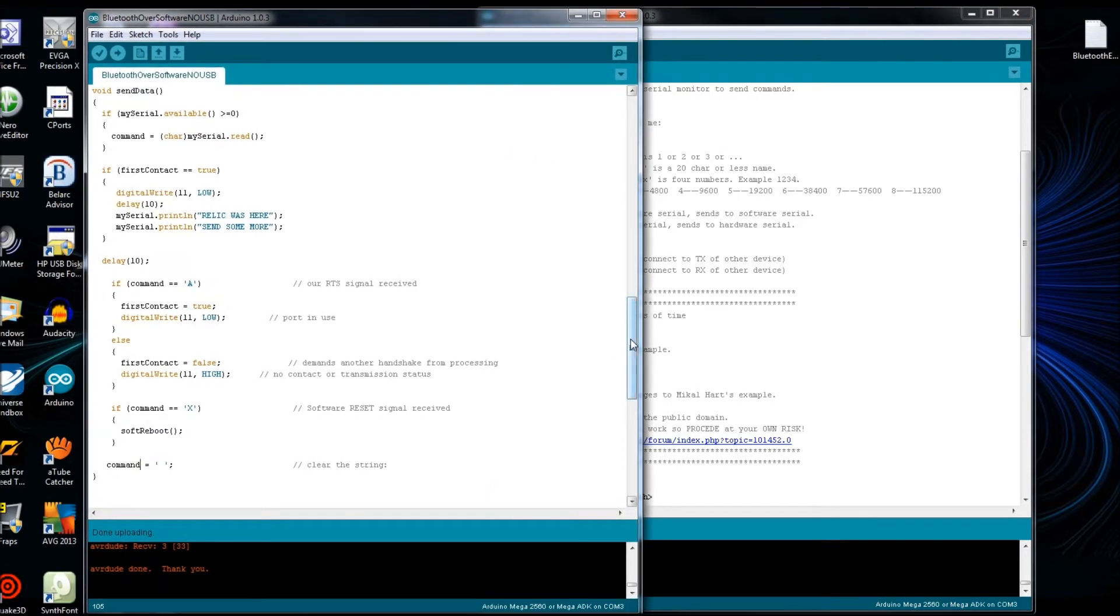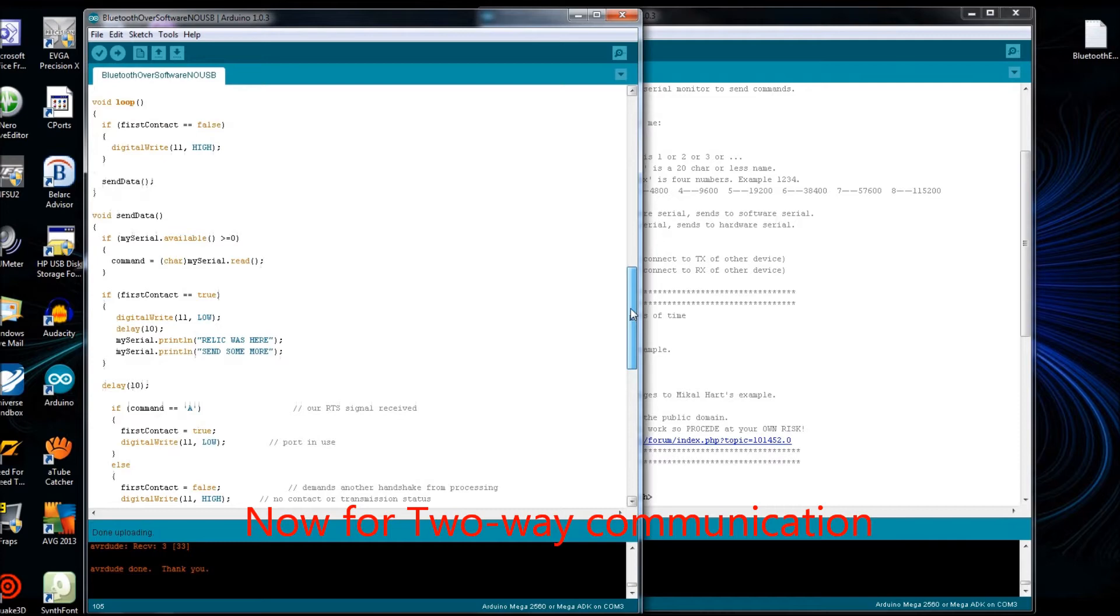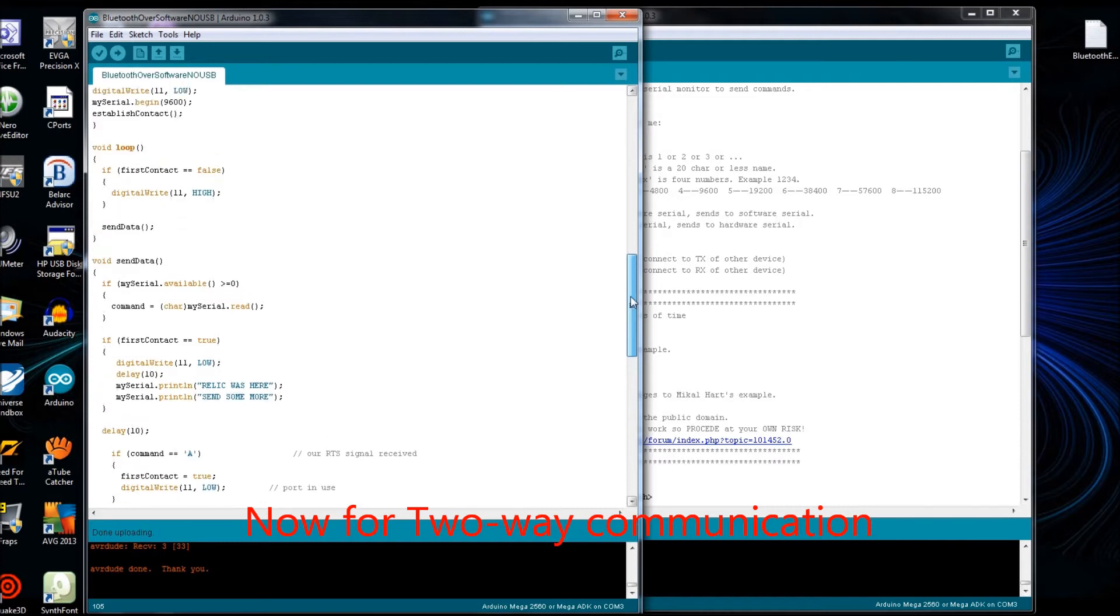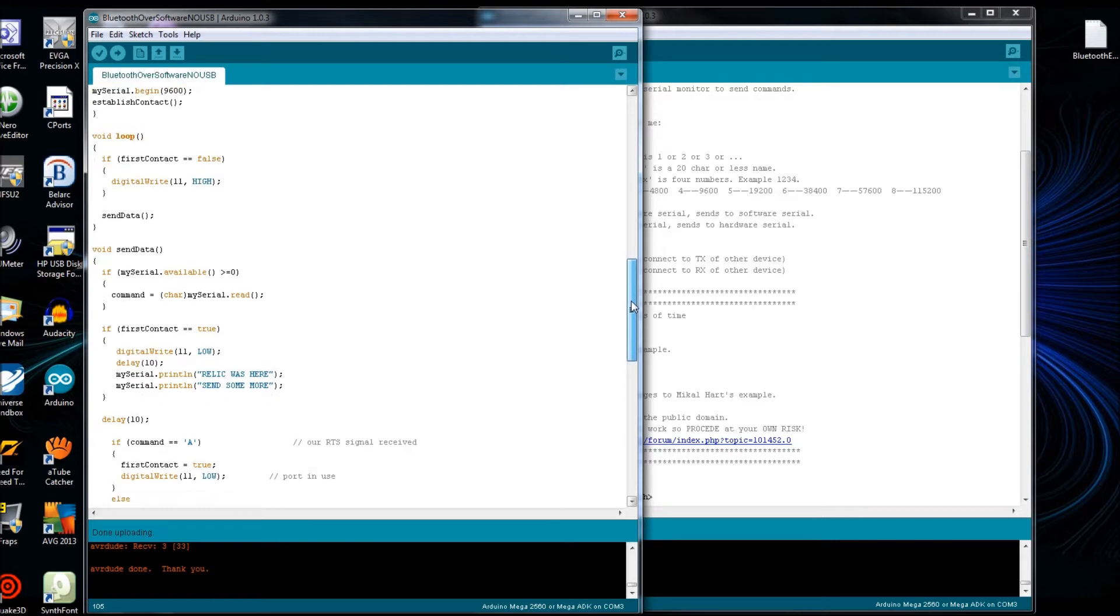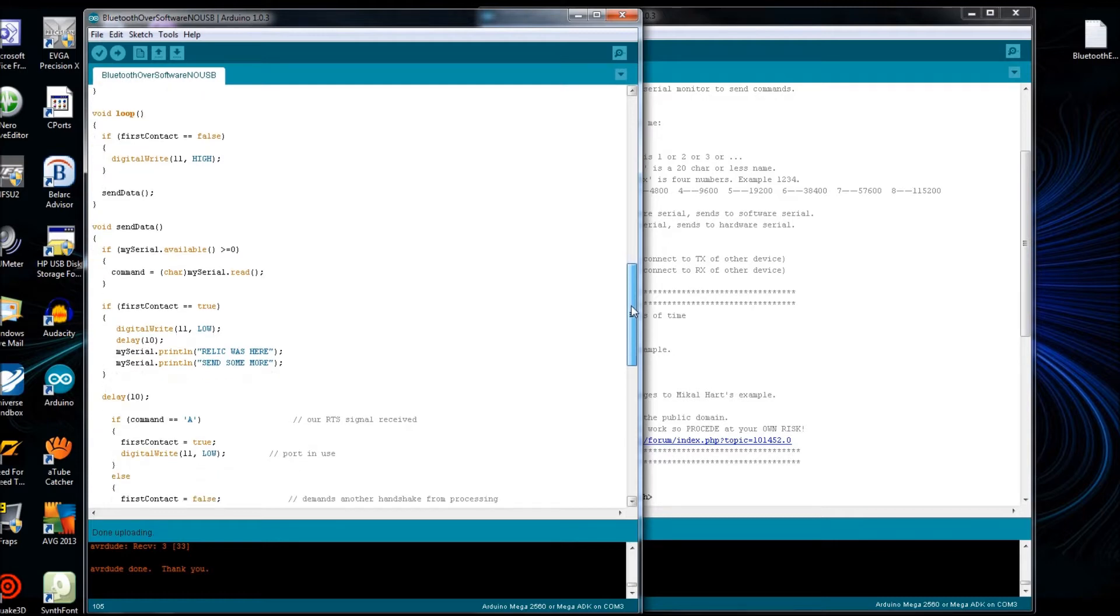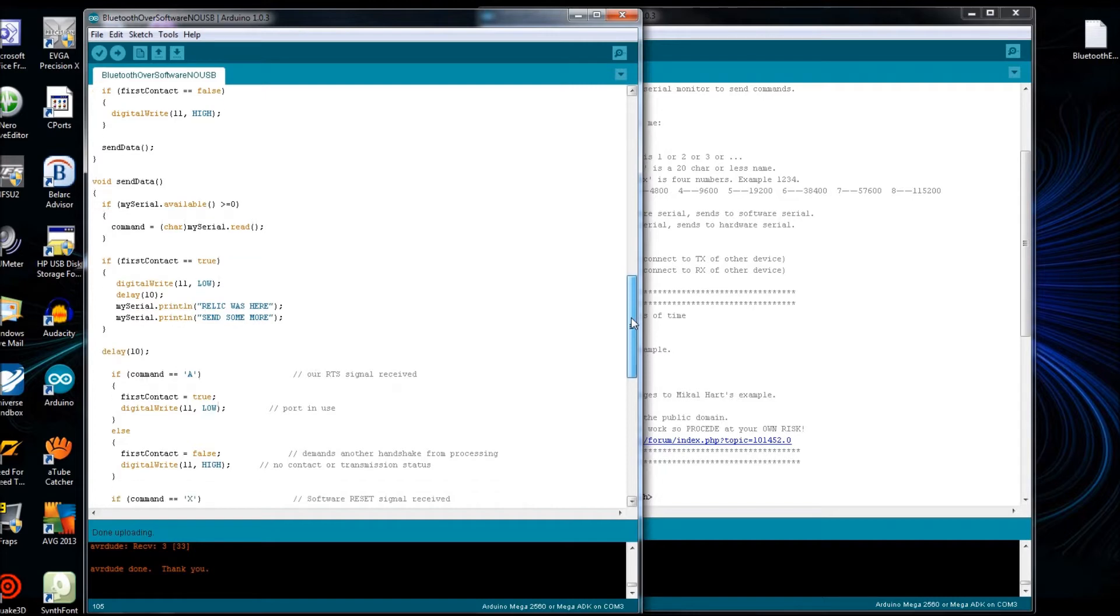So it sends out a handshake signal. When that is responded, basically a RTS CTS type of setup, then it'll send data over. And it won't send any more data over until it gets another request for data.